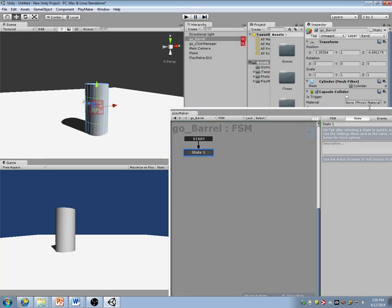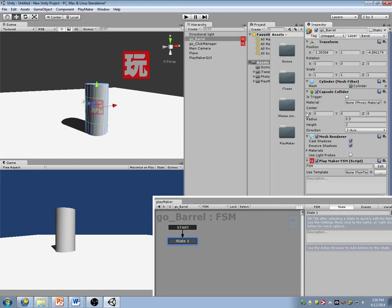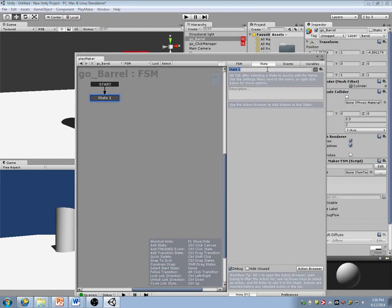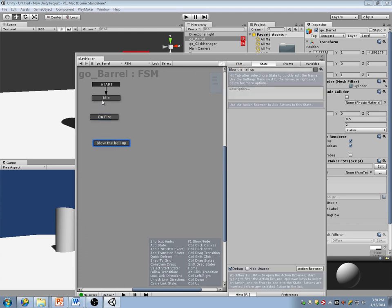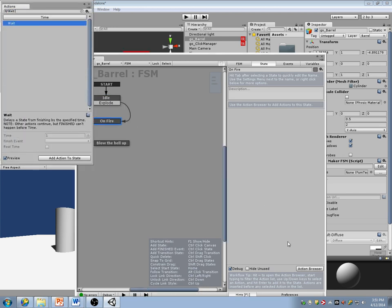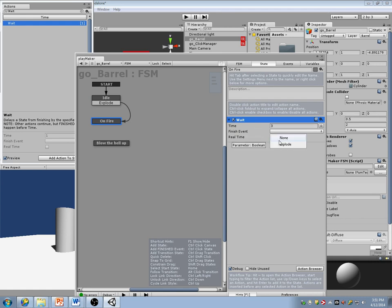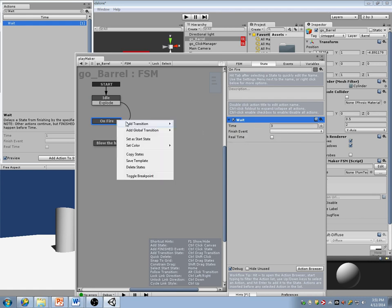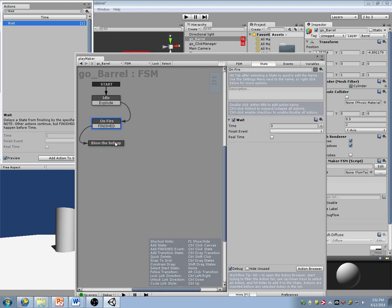The next step is to go to my barrel and edit its FSM. I'm going to say 'idle' is the default state. Make a new one called 'on fire,' and the final one is going to be 'blow the hell up.' So idle will go to on fire as soon as I get the event that says I should explode, and then on fire will just wait three seconds and then go to blow the hell up.